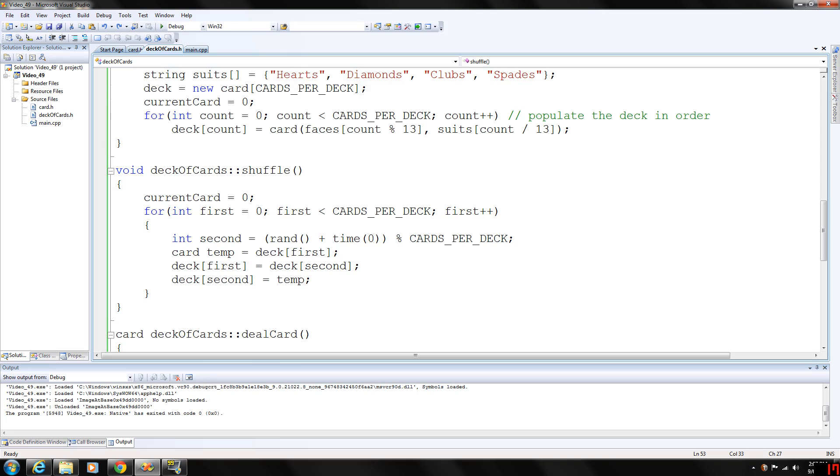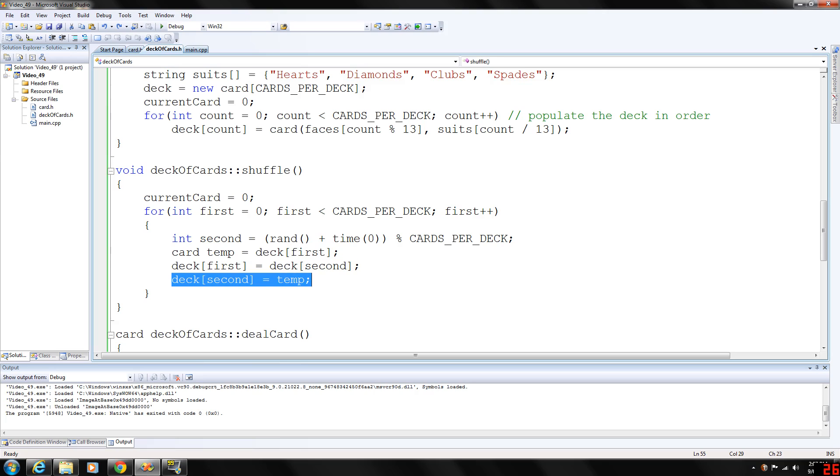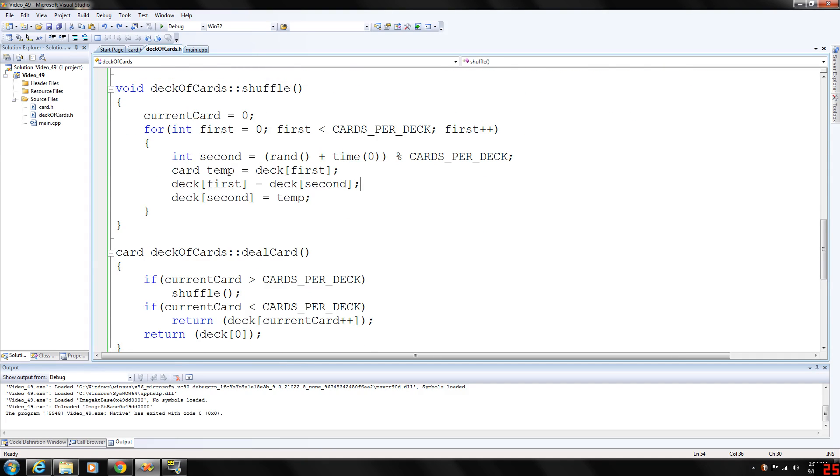And then we have, it'll give us a number between zero and 51. But since we're working with an array, our first position is zero, which is what we want. And we're also having a temporary variable of the card that's going to be assigned deck first. Deck first will be deck second. And deck second will be stored back in temp.